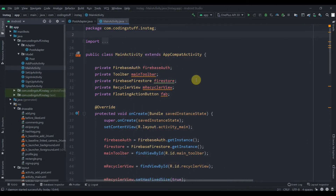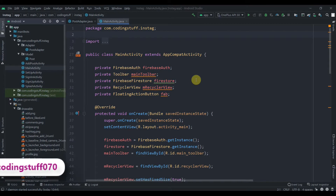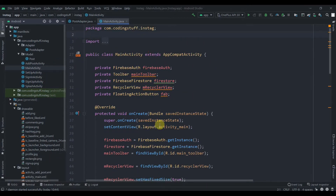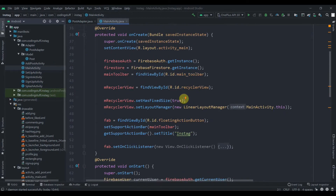Hey there, welcome back to Coding Stuff. This is the 8th part of our Instagram blog app. In this video we'll retrieve all the posts. If you like the tutorials you can subscribe to the channel — that will encourage me to make more tutorials like this. If you want to connect with me on Instagram, the link will be in the description box.